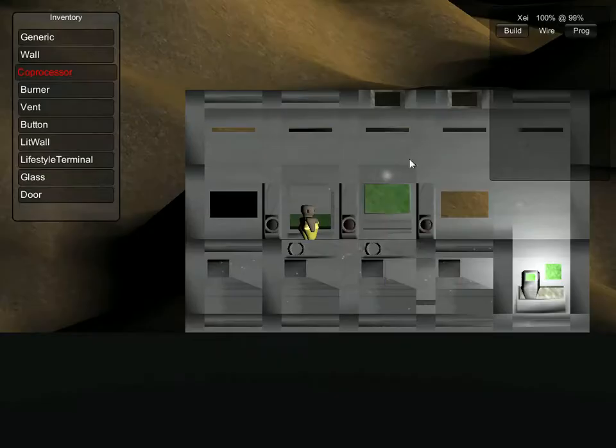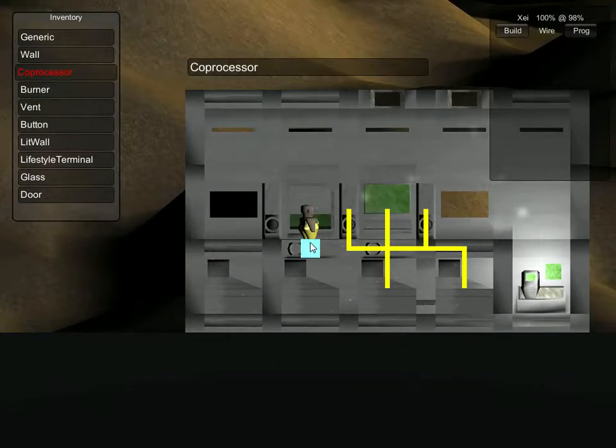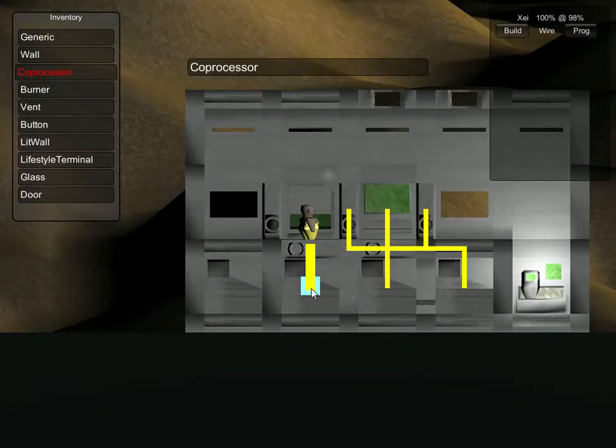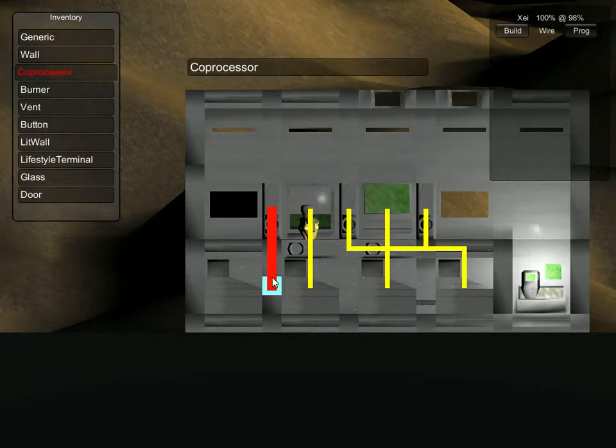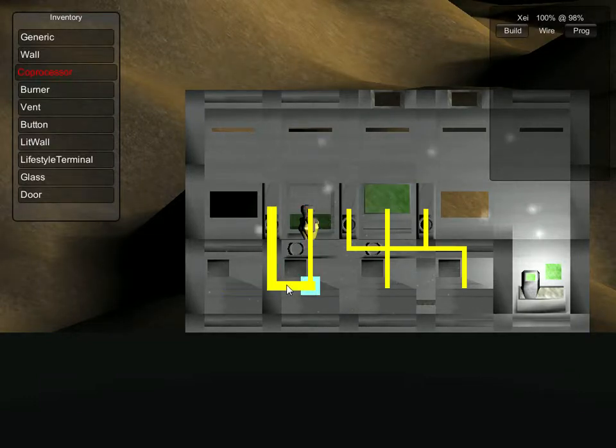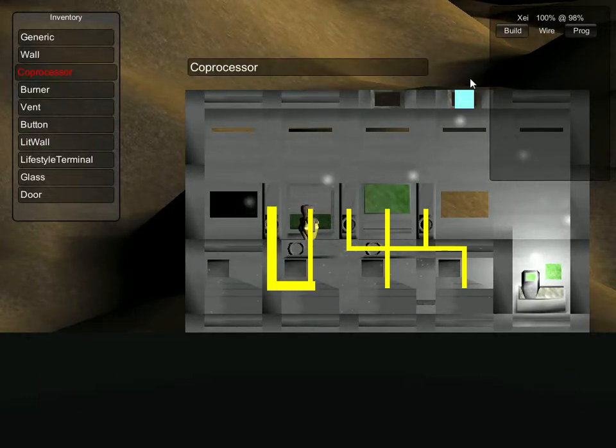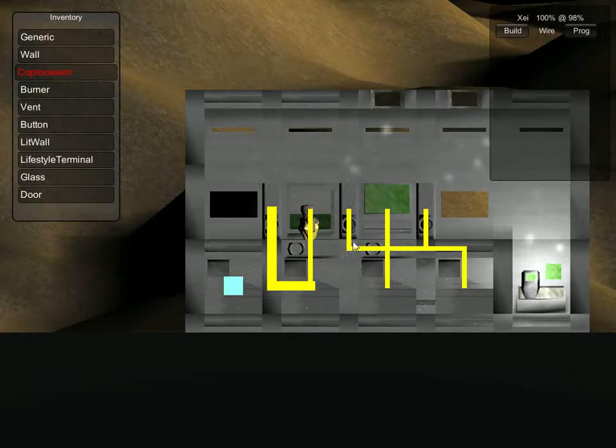And we'll just wire everything up together. So this here, this here, and this here. I think actually there. Yeah. So we didn't actually need that fourth burner.